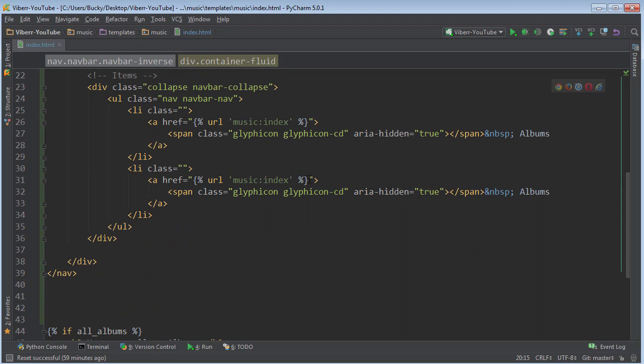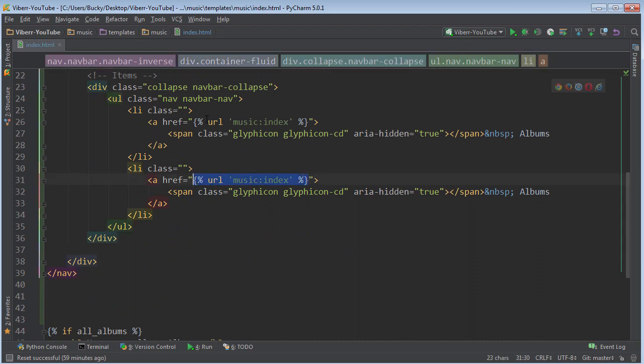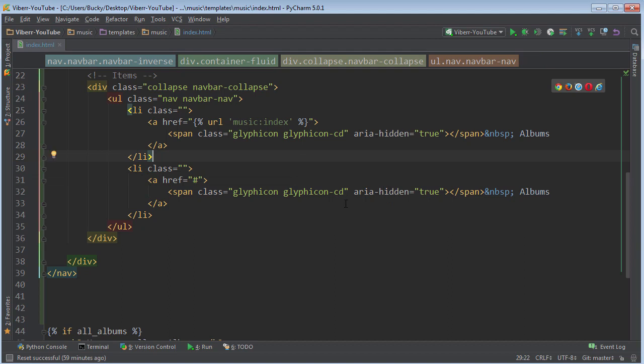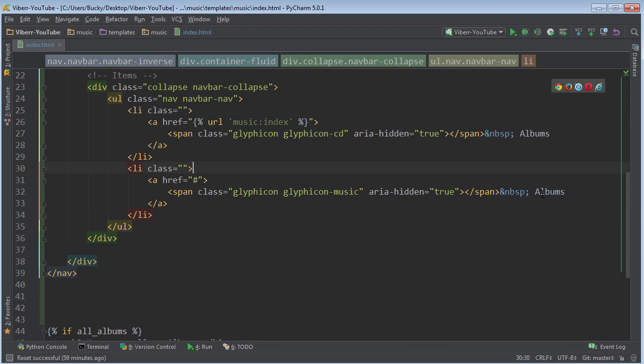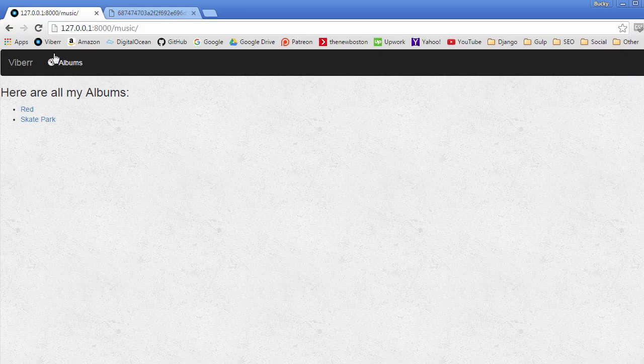Now, of course, this next one isn't going to link to the same place. So we'll just make it a dead link and worry about that later. And the glyphicon for this is music. Now, instead of albums, I'm just going to have Songs and check it out. Albums and songs.